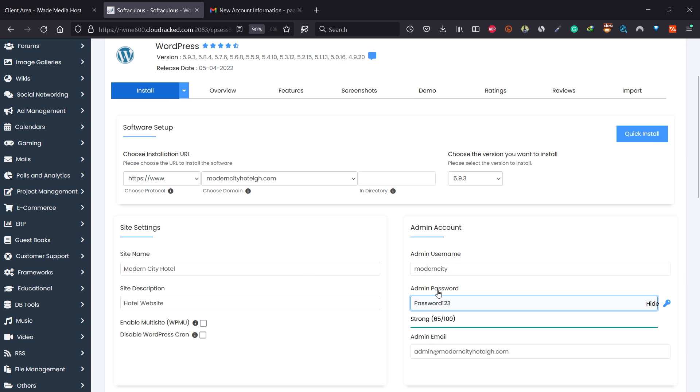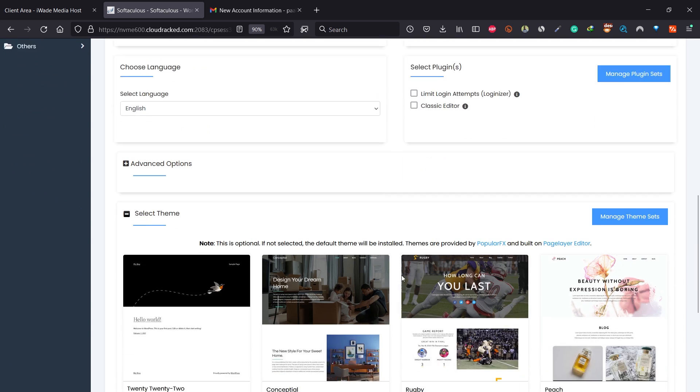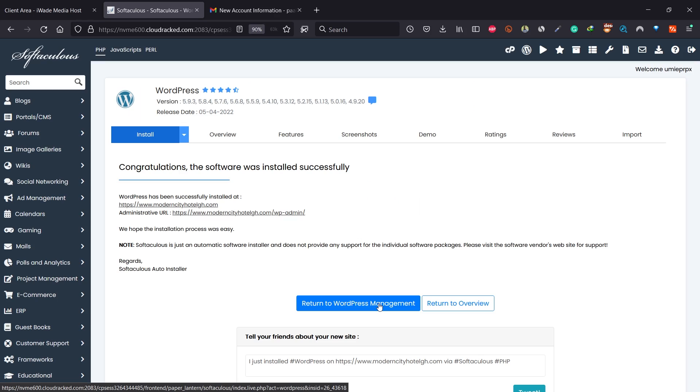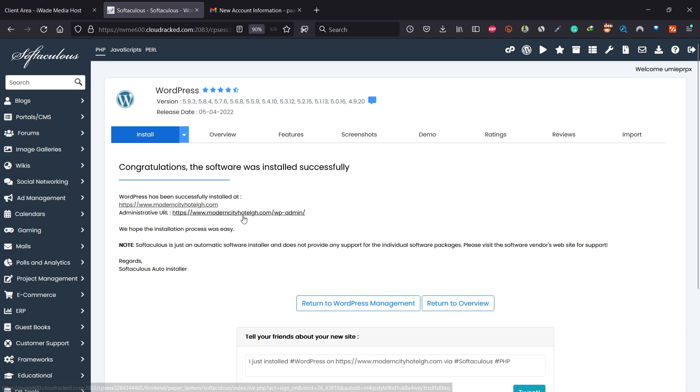Scroll down and click on install. You can see WordPress has been installed successfully on our domain name. We can click on the administrative URL here. It will take you directly onto WordPress dashboard.